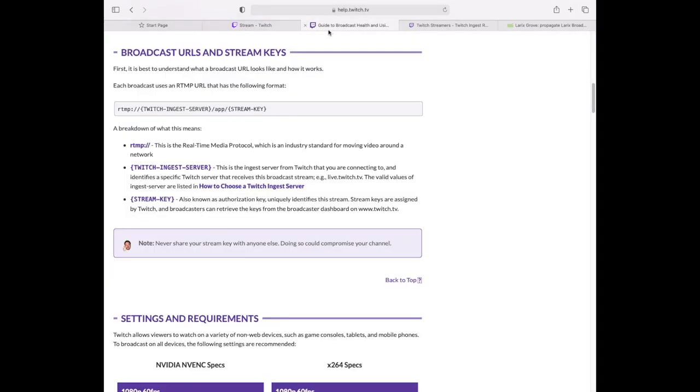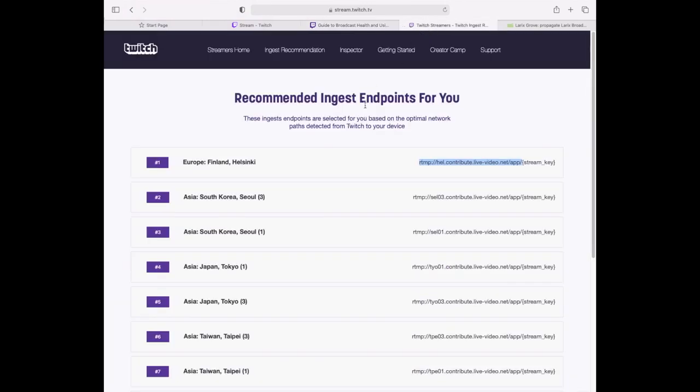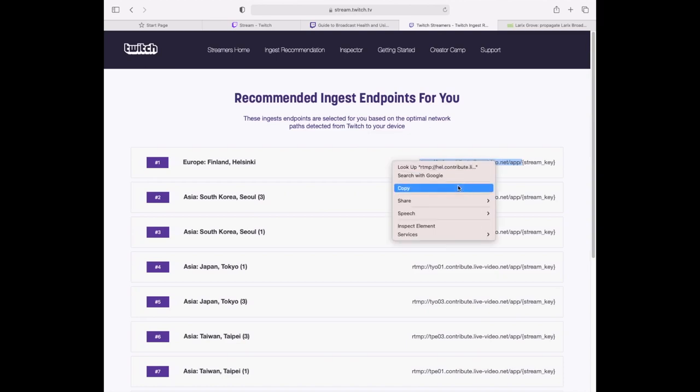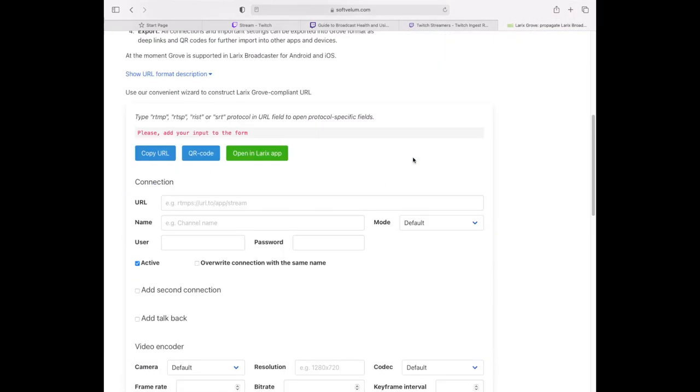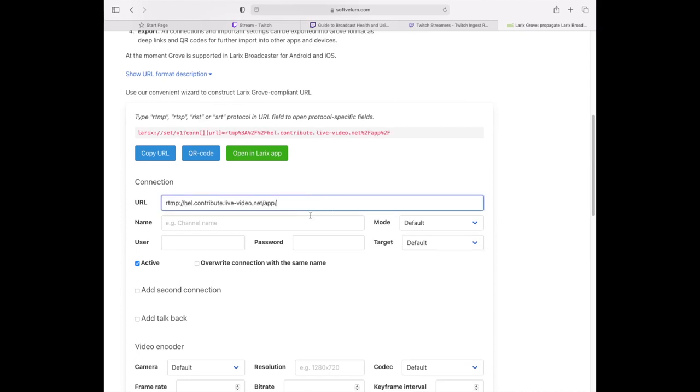You will need to know your RTMP URL for publishing. First copy the URL of the endpoint nearest to you from the Twitch support page. To import settings into Latix Broadcaster we use Latix Growth. It's a free format for exchanging settings. Go to the Growth Wizard page and insert your URL.